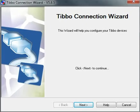Hi there! Today I want to show you how to use the Tibbo Connection Wizard to set up a very fast connection with your serial converter or serial over IP device.